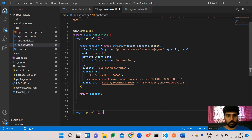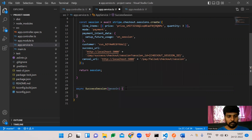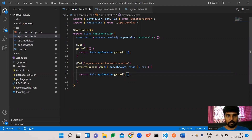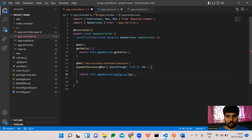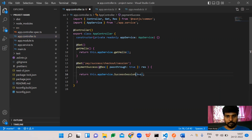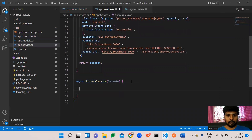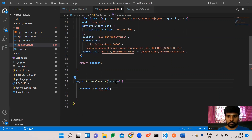Instead of the existing GET route, we are going to create a new one for the session success — this will be the session success endpoint. We paste in the relevant code, change the route accordingly, and for checking purposes I'm adding a console log.